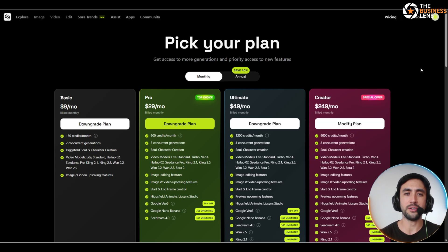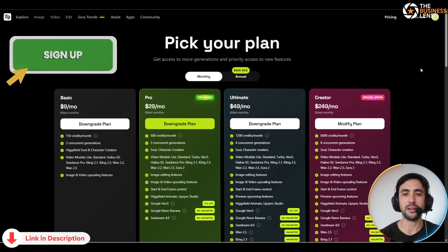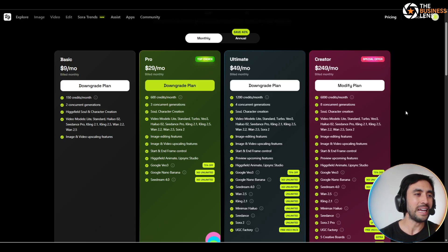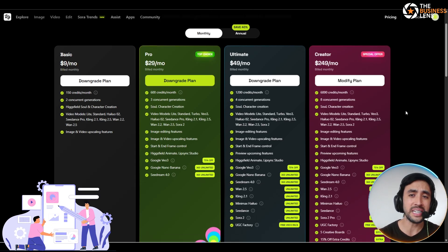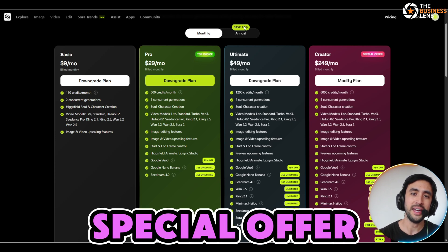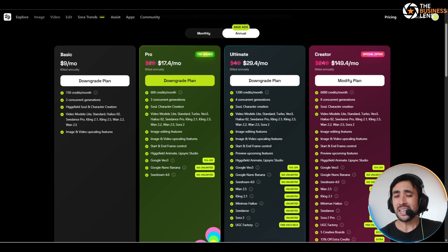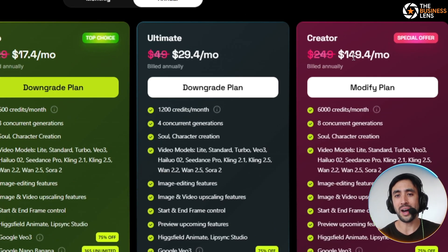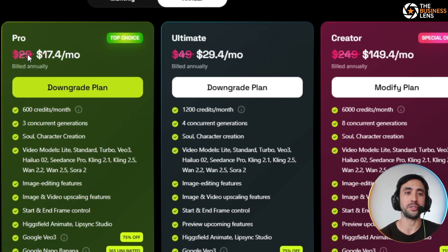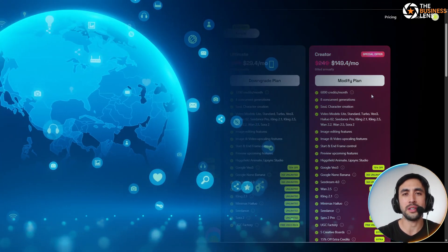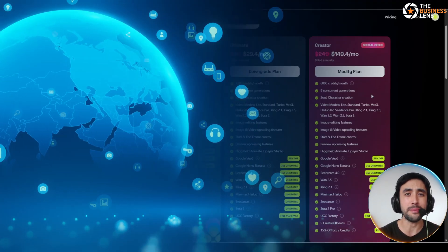As I mentioned at the start of the video, the sign-up link will be in the description. We are currently using the creator program. The creator benefit enables you to produce campaigns across multiple tools effectively for $249 per month, and it is currently on a special offer. If you grab your annual package, you save a whopping 40%, bringing that creator price down from $249 to $149. And even if you're going for a pro plan, down from $29 to $17.40 per month. This is especially important if you're an enterprise team to keep global quality control throughout your entire marketing campaigns.